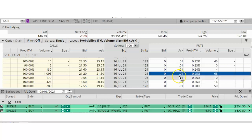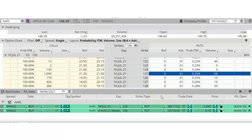This is an example of why we do not roll long options that have gone against us. The best way to manage a long option that is going against us is to close it prior to expiration and cut our losses.